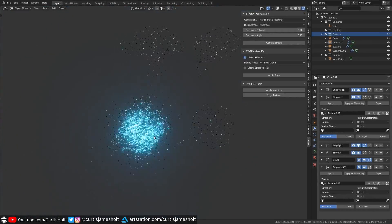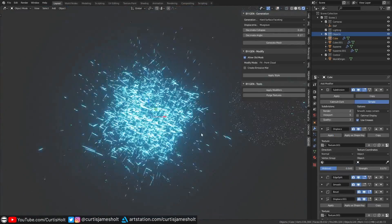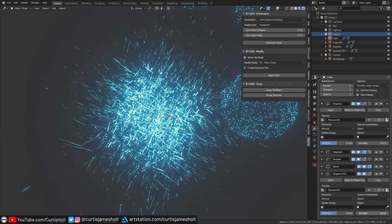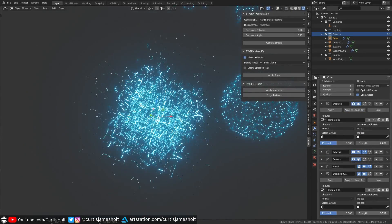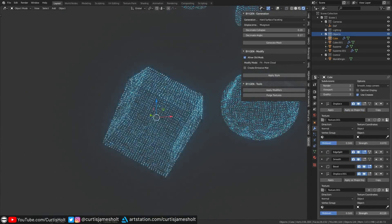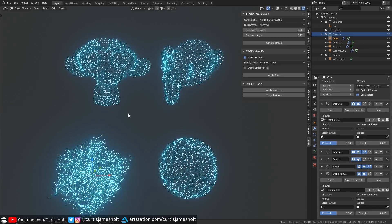Over here you can see a cube object that's been heavily displaced to create this explosive glowing particle effect.